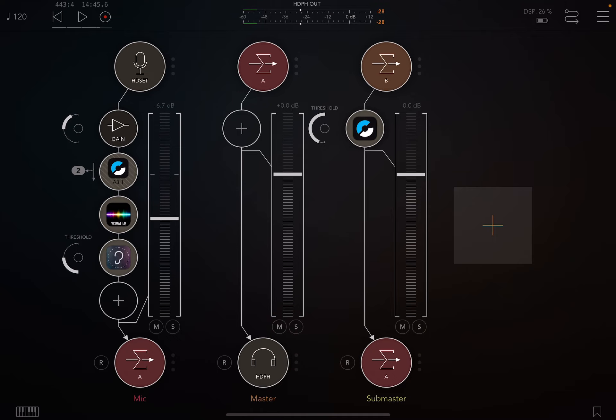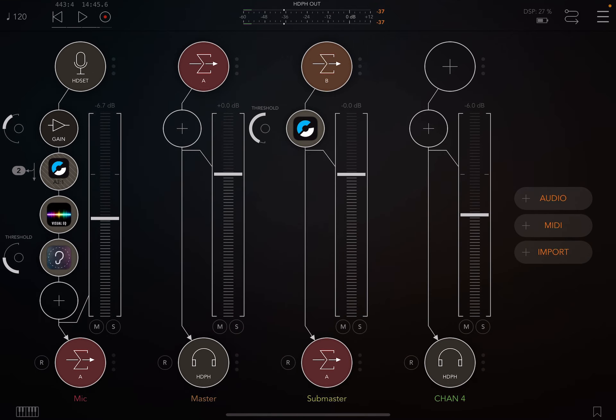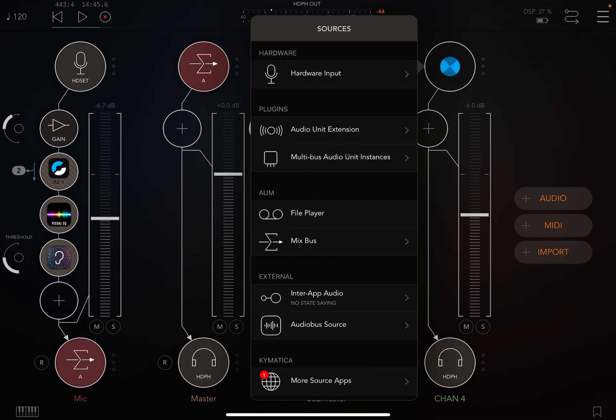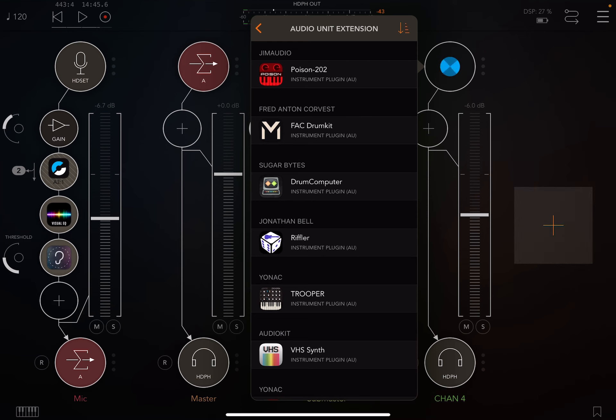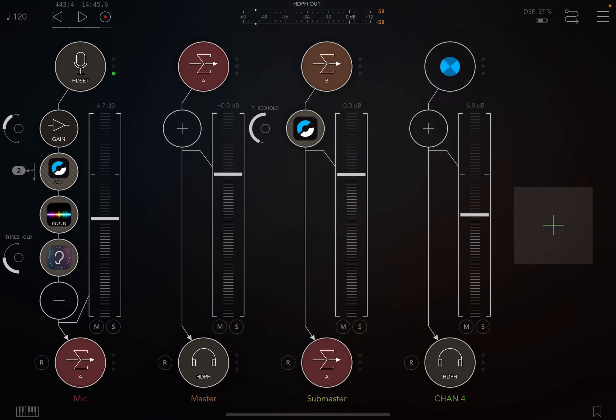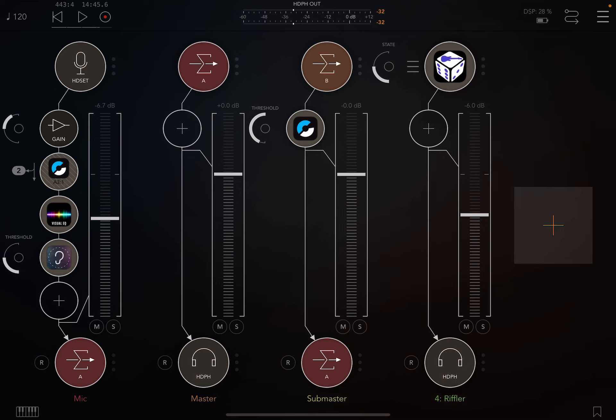So Riffler is an instrument. We add it here. It pretty much is a sampler. It has some drum sounds in it and some pretty interesting guitar samples. When you hit play, it's going to just start playing guitar sounds.